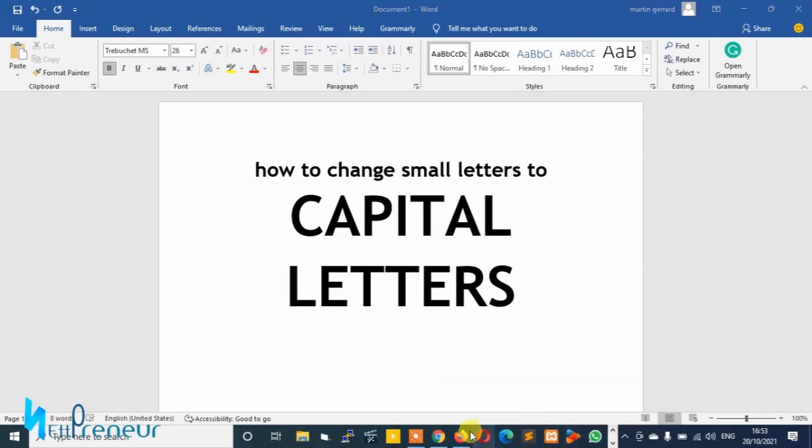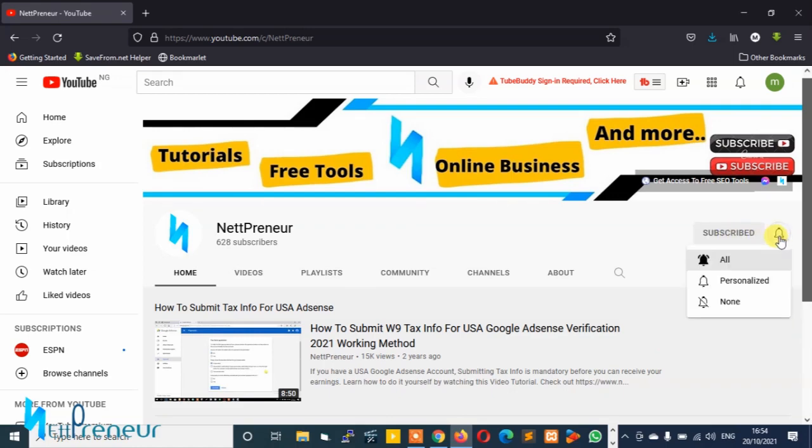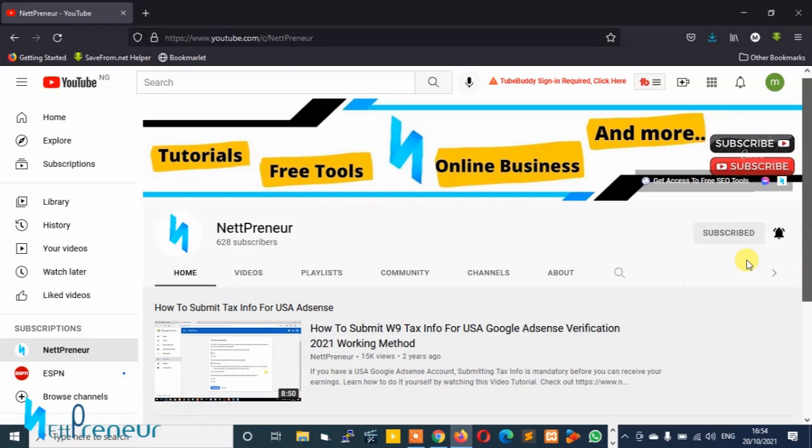But before we proceed, I need you to do something for me. If this is the first time you're watching any of my videos or checking out any of my contents, kindly hit the subscribe button and tap the bell notification icon to ensure you don't miss out whenever I publish new videos or upload or edit my existing contents.